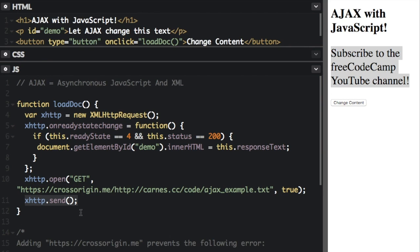The next step is that the server processes the request. Now that happens at the server that we were making the request of. Then the fifth step is that the server sends a response back to the web page also at the other server.